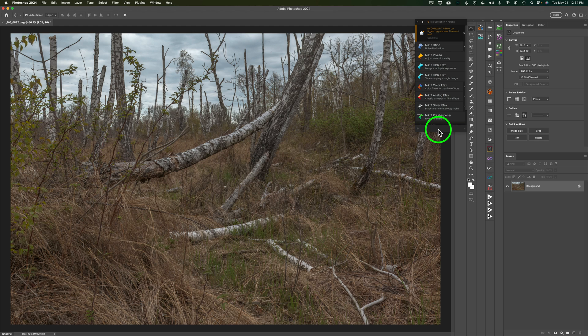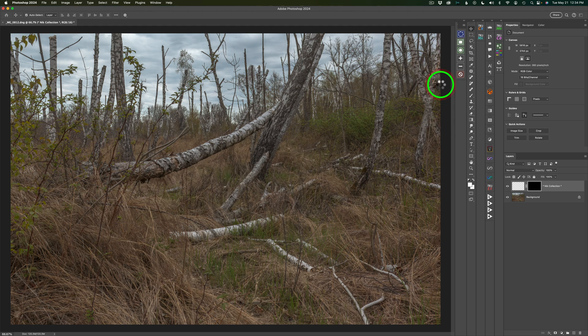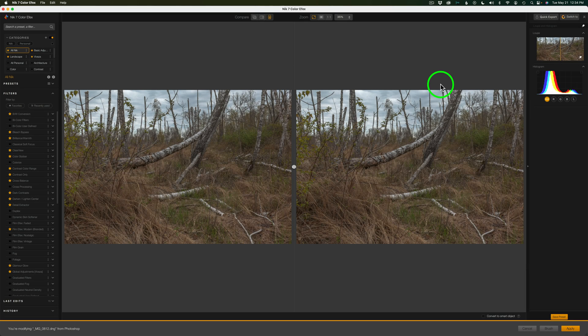I'll be using Nik Color Effects. I'll click this button, we'll launch Nik Color Effects and we will get started. And here we are inside of Nik Color Effects.